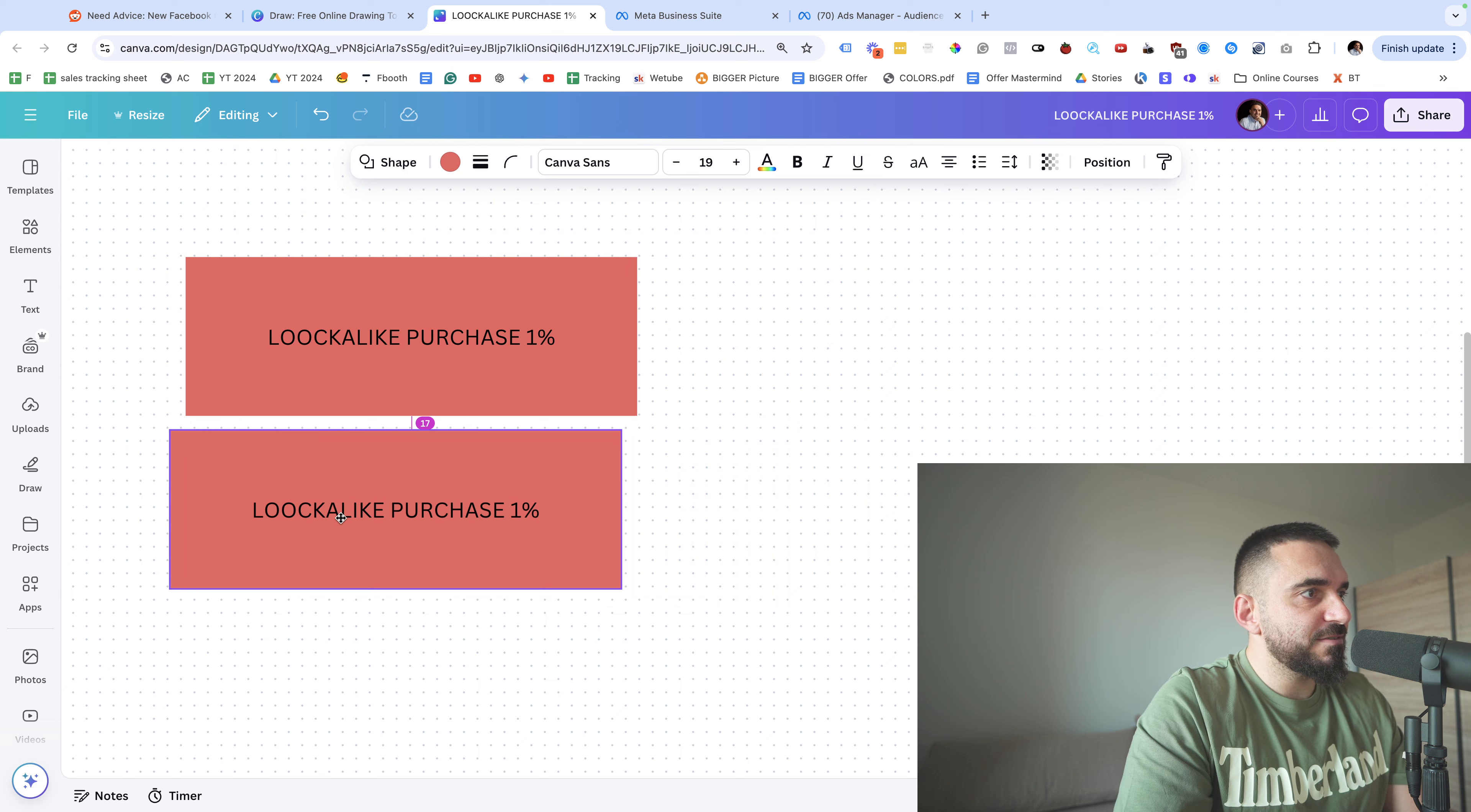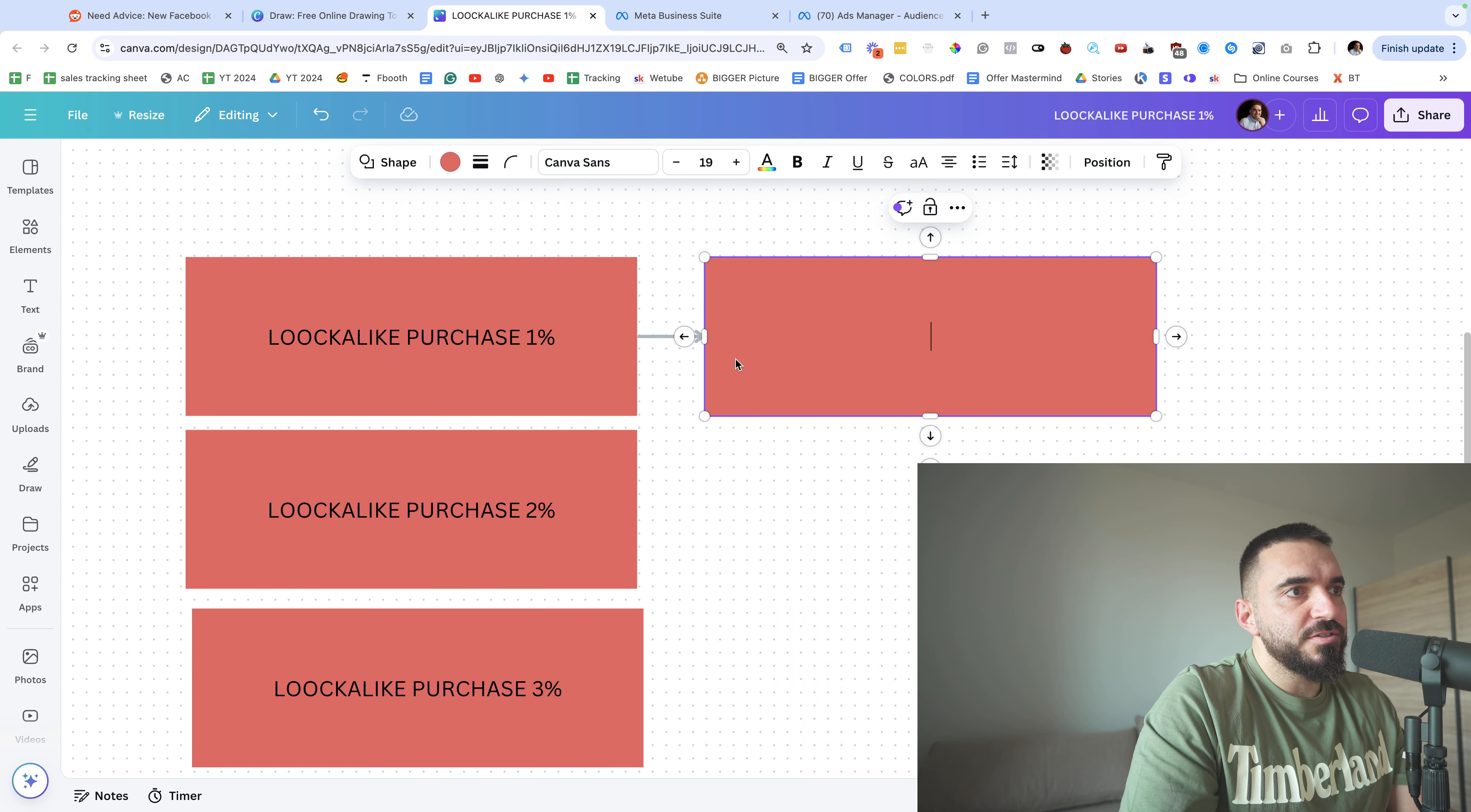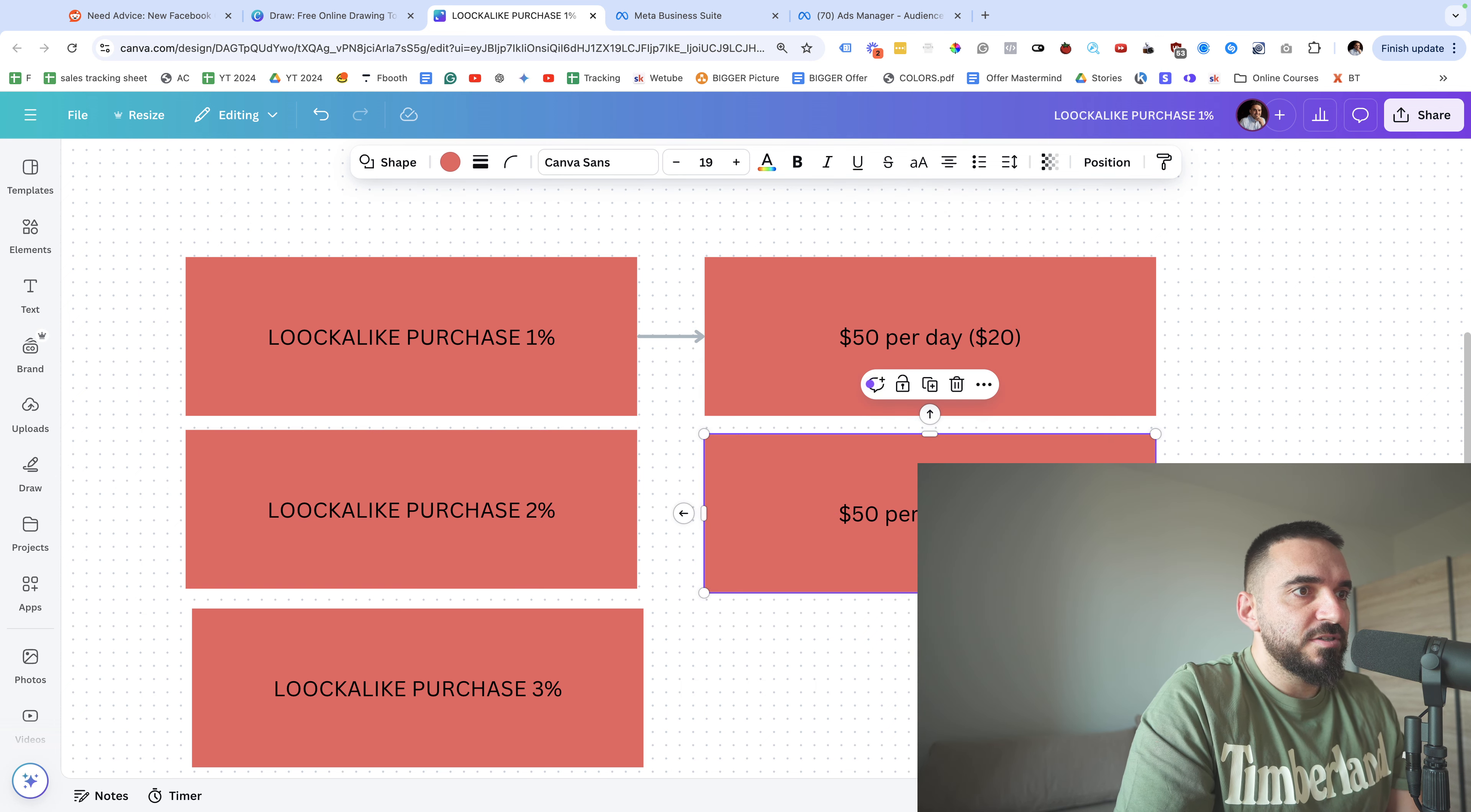Here it's very important to give those audiences the same budget. So you can do either 50 dollars per day - 50 dollars per day would be ideal - but you can go for let's say 15 or 20 or even 10 if you don't have a budget. So let's say 10. So this will be the budget for each audience.